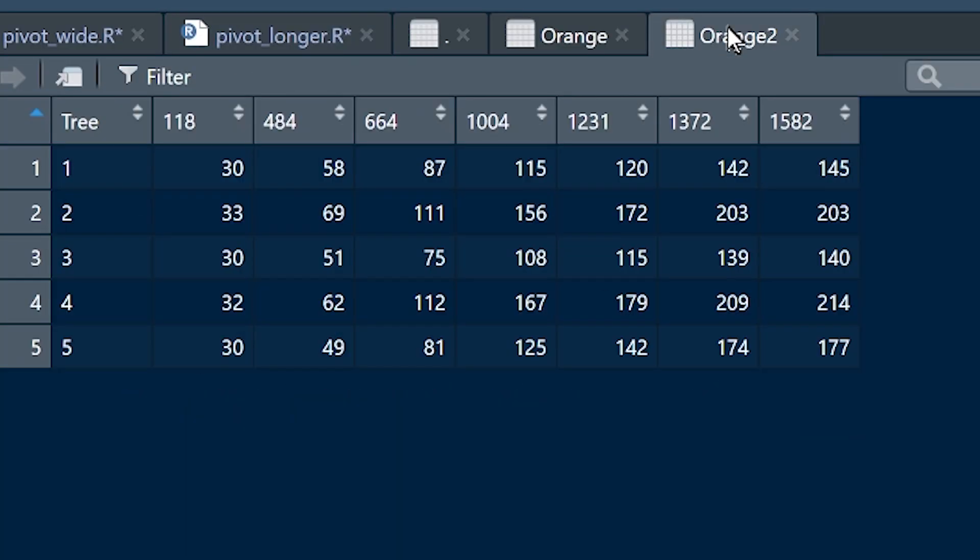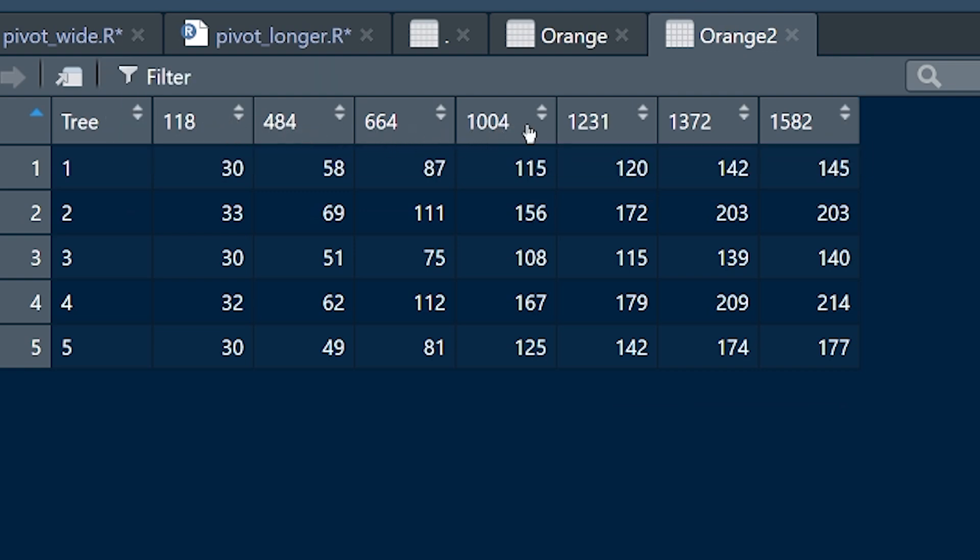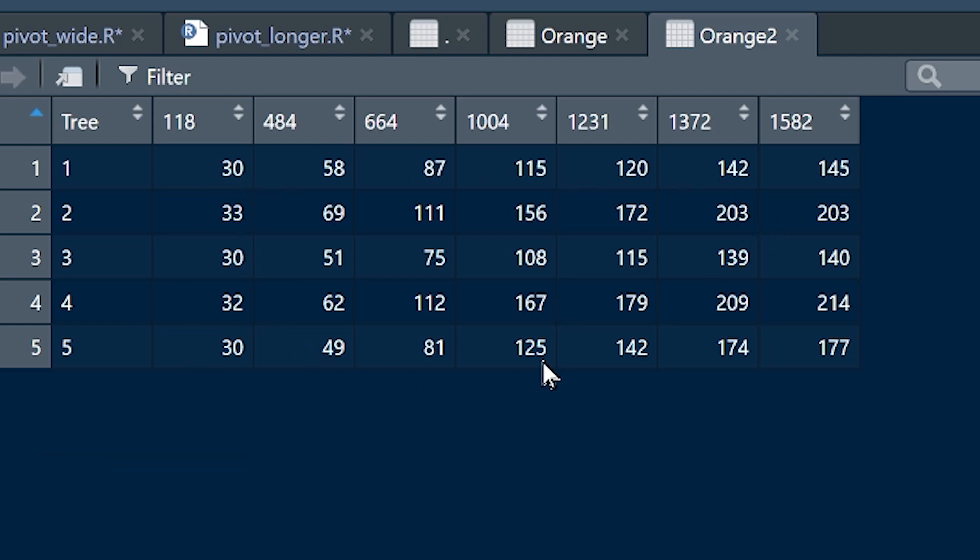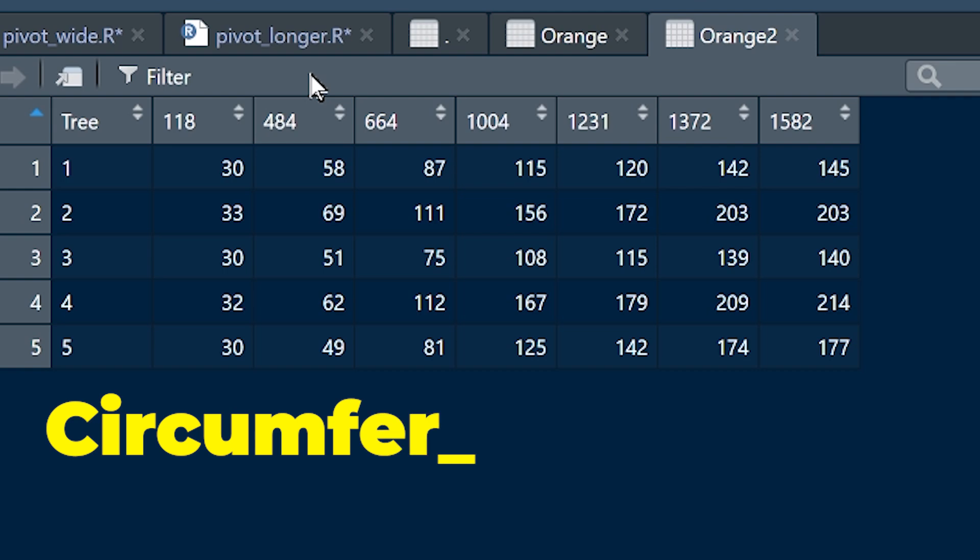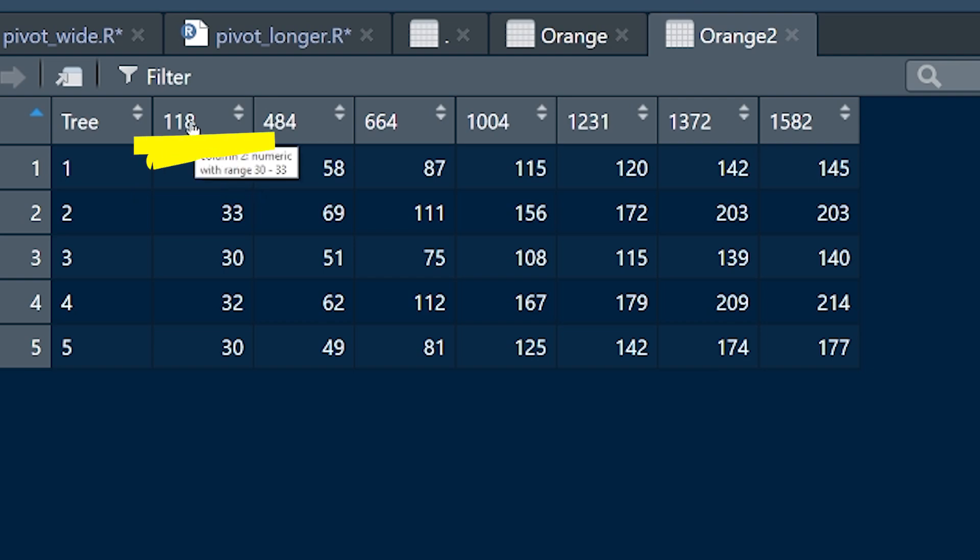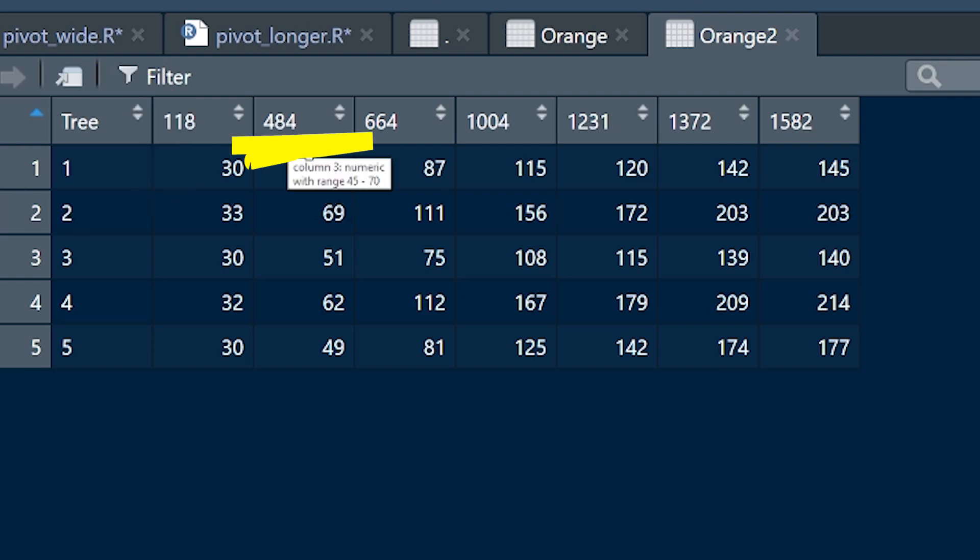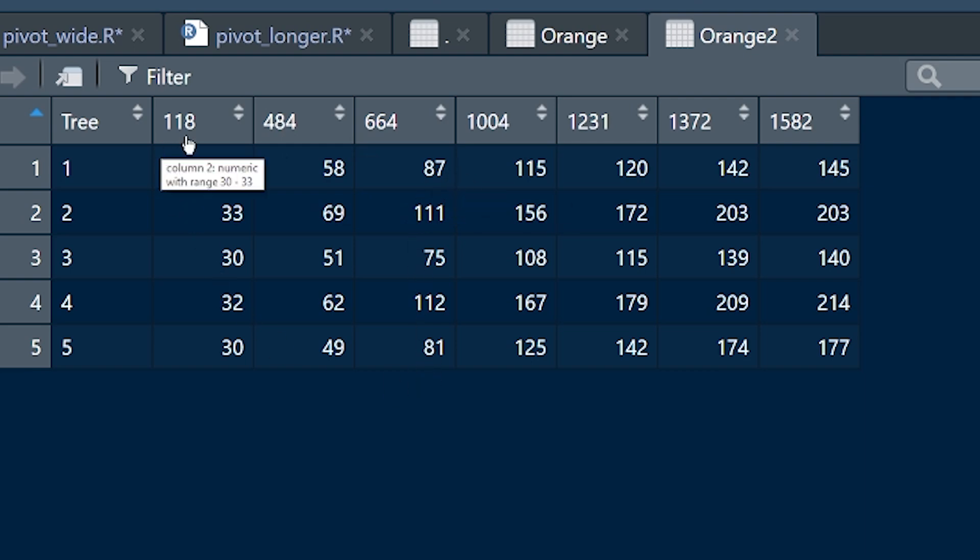We're trying to take all of these column names and we want to make them into a new variable called age. And we want to take all of these values and we want to convert them into a new, put them under a new heading or a new variable or a new column name called circumference. And we want a new observation for tree one. We want an observation for tree one, the circumference at 118 days. We want another observation for tree one of the circumference at 484 days. We want another observation for tree one, et cetera, et cetera, et cetera. So we're going to create this long data frame.